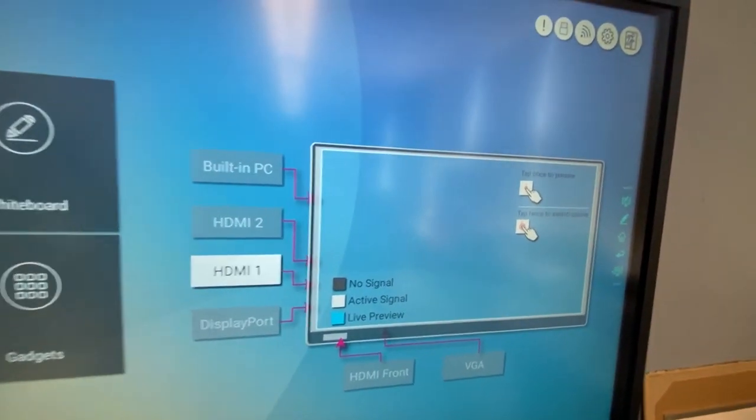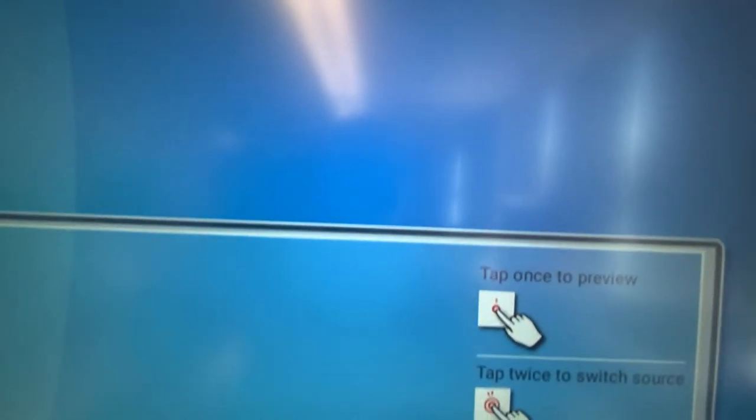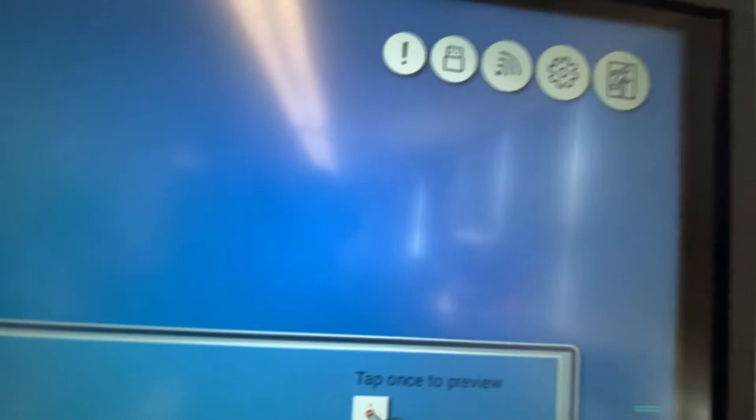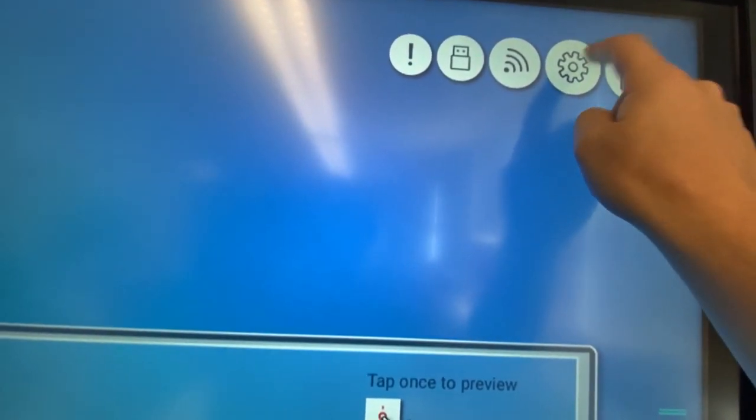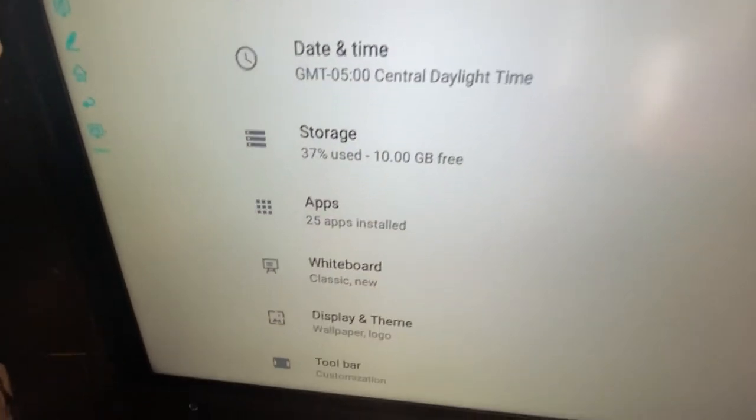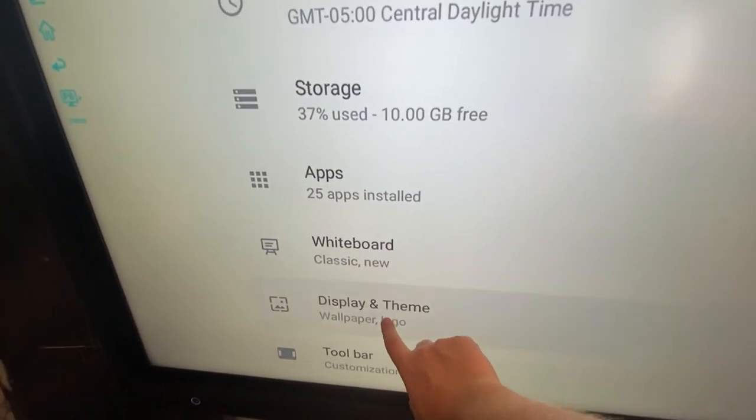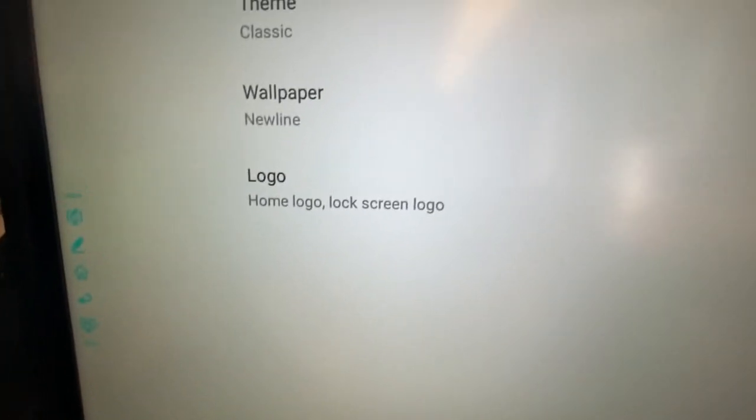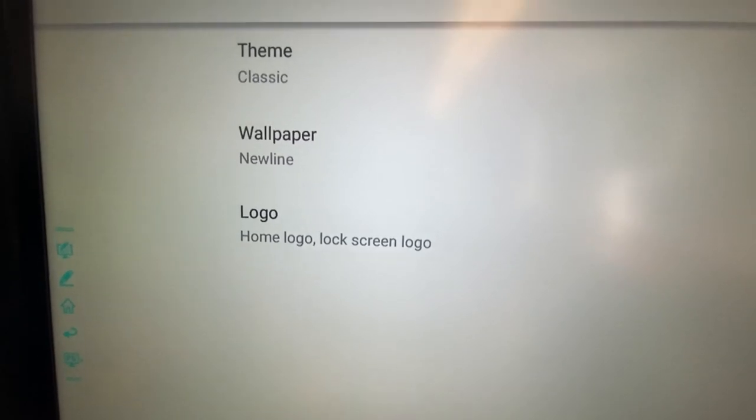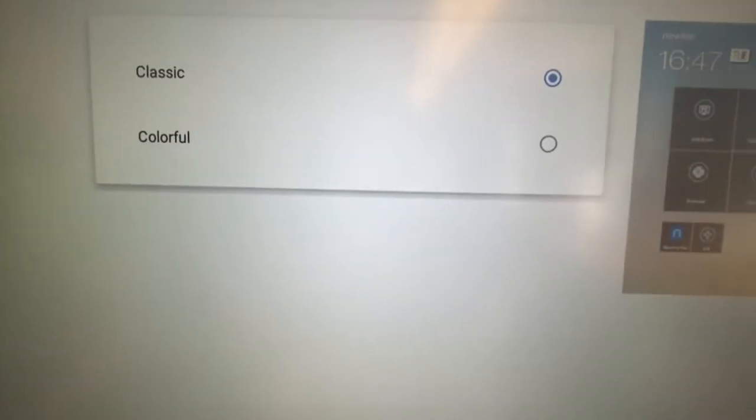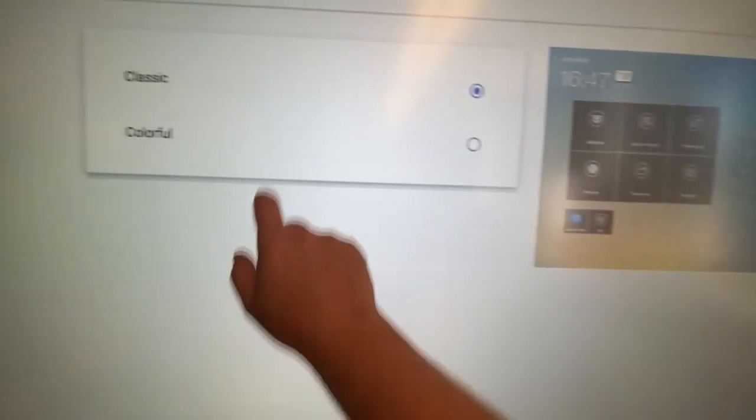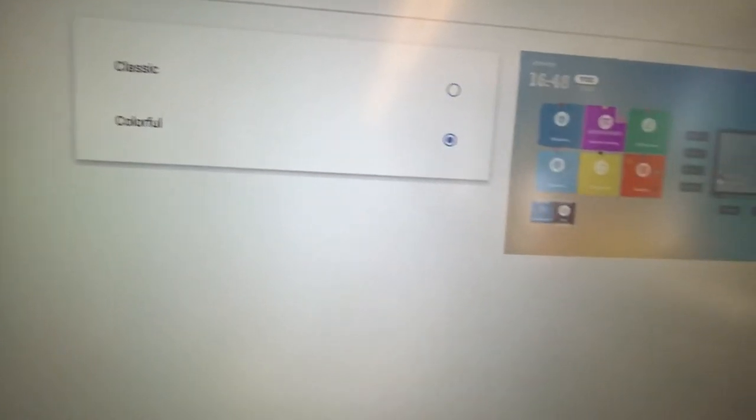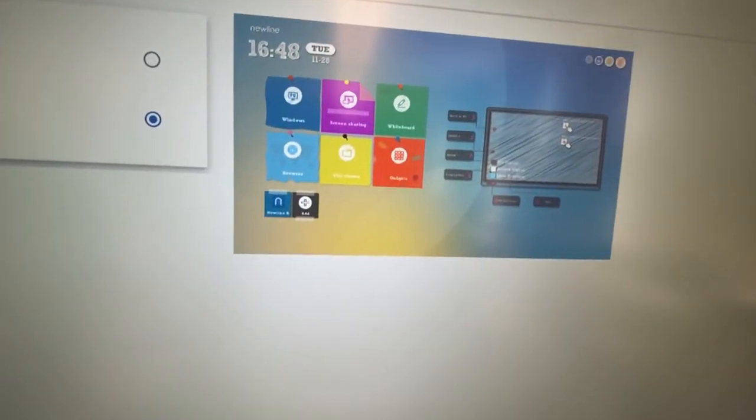Another thing that you can do with your settings, again from this main screen, if you go up to the gear icon and click that, if you want to change up some of the display and theme by clicking here, you can actually change up the theme that you have for your board. And so if you don't like this look, you can make it a little more colorful if you wish, like so.